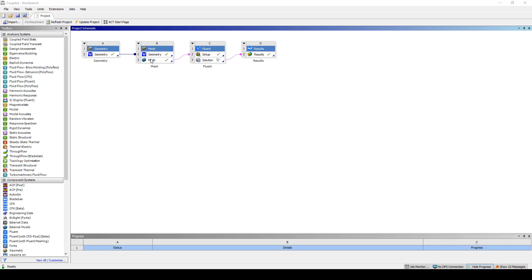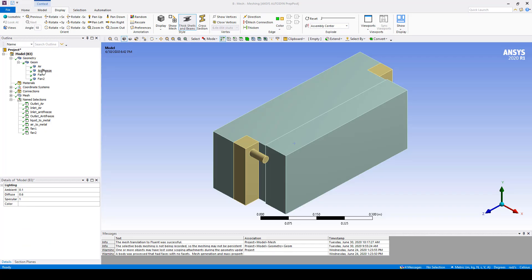Next we'll double click on mesh and open up the mesher and cover what's important in meshing. It's very important to make sure that you have your four parts: your air, your antifreeze, your two fans, and then it's time to start naming some of the surfaces where you're going to apply the boundary conditions.